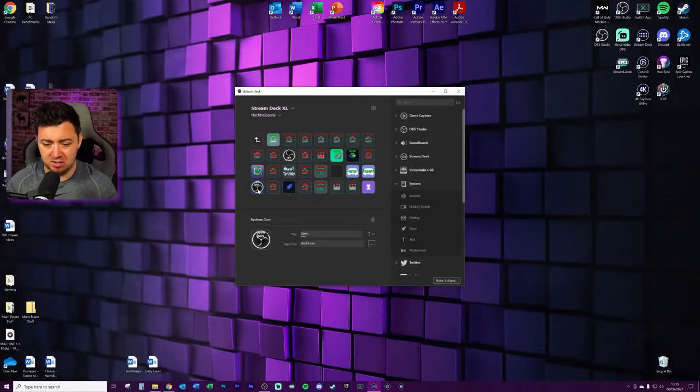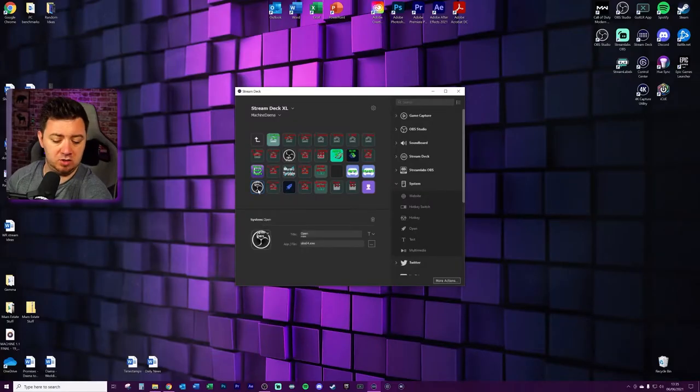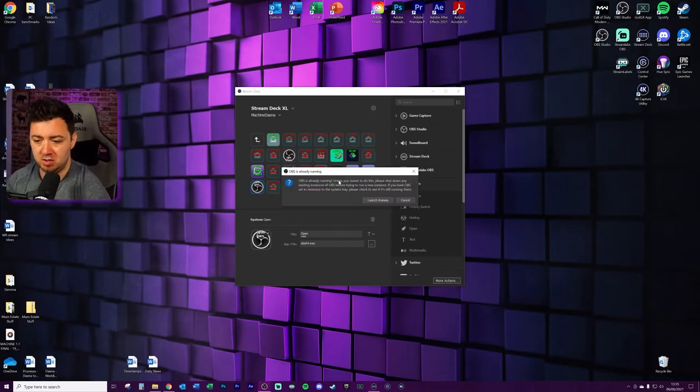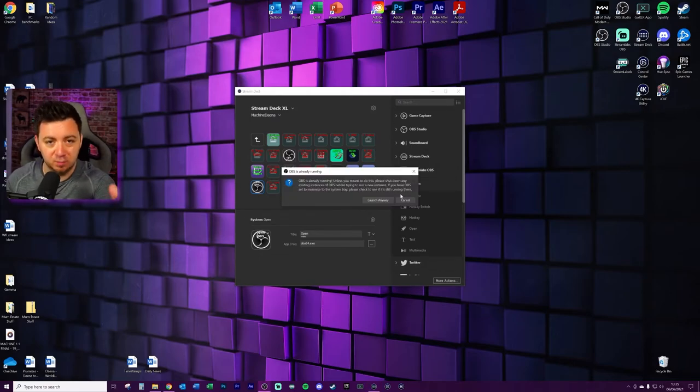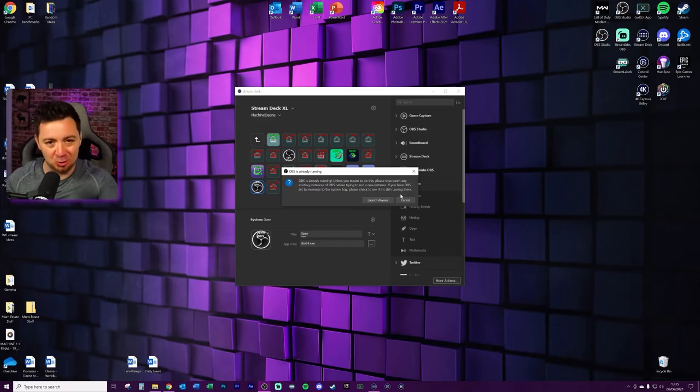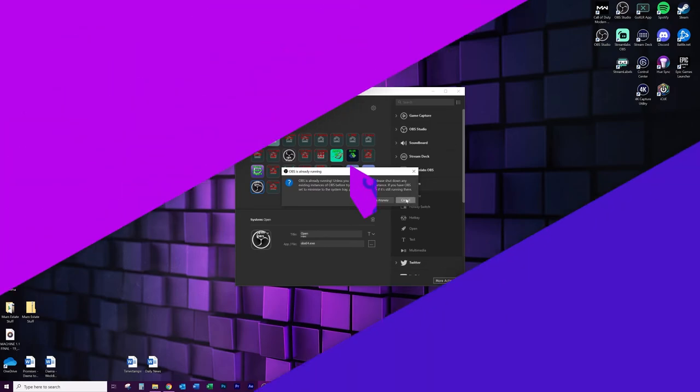So now when I press this button on my stream deck, OBS is already running. Unless you're meant to do it, please shut it down. Because I'm recording this video with OBS studio, it's trying to launch it again. It was already launching, but it did work. It did work.